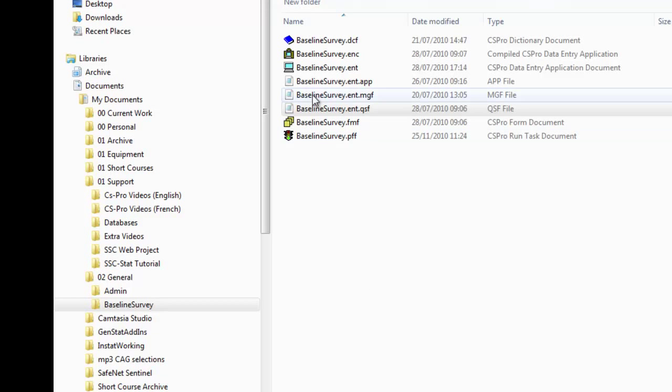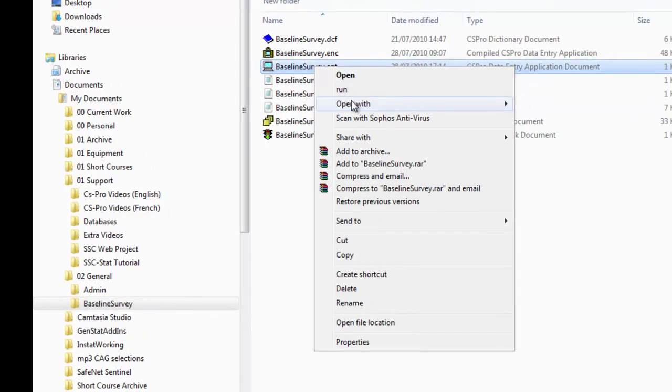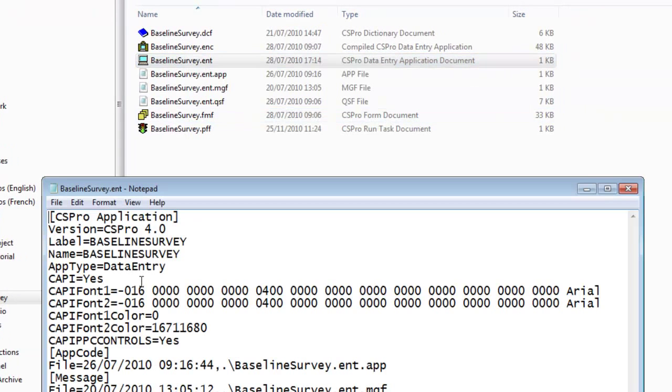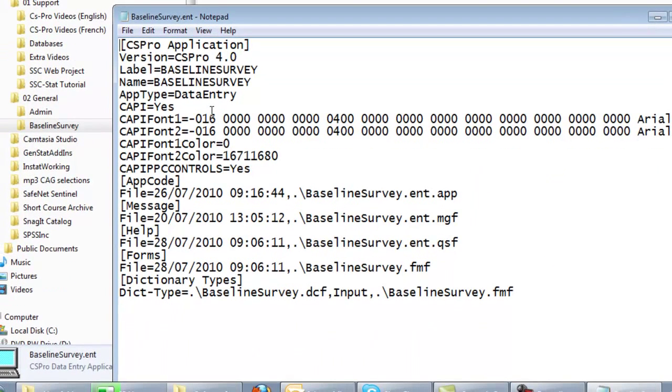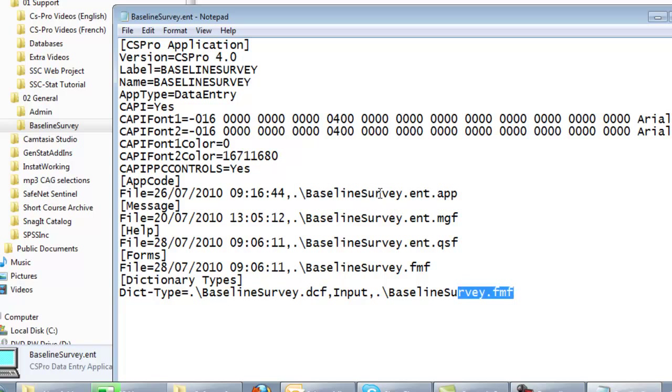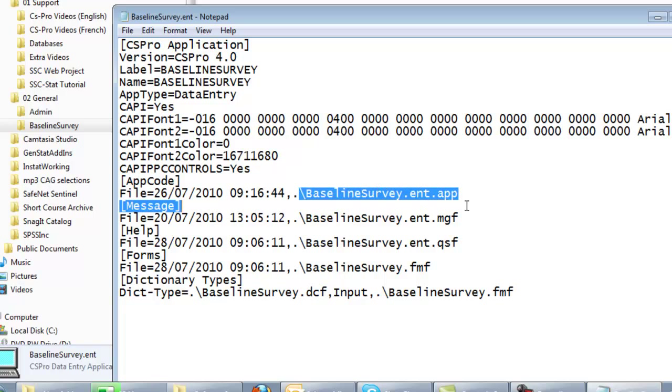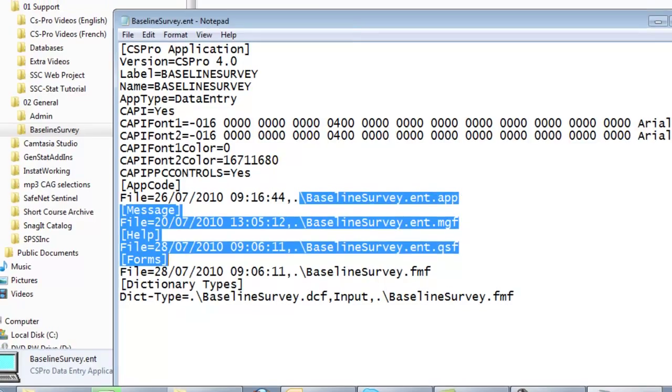The application file, the ENT file, effectively pulls together the other files in the system. You can see references to the dictionary file, to the forms file, and to those three files with ENT followed by further extension. These three files, the first one, the APP file,